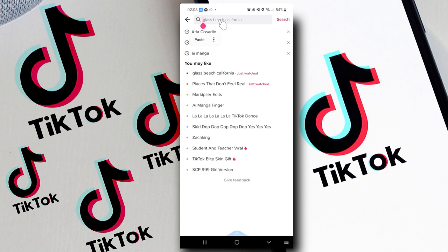Other than that, there is no other way to view who blocked you on TikTok. I hope this video was helpful — thank you for watching, and I'll see you in the next one.